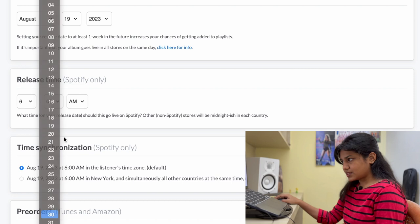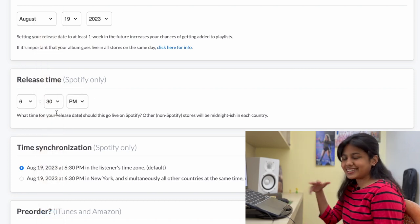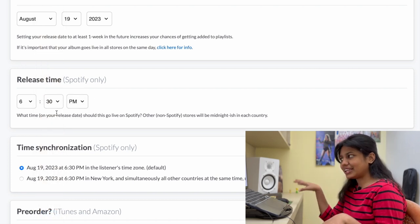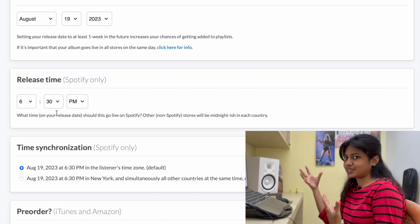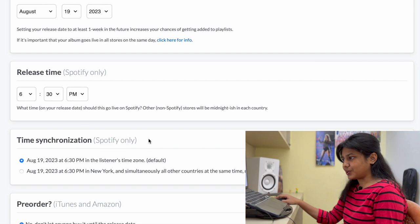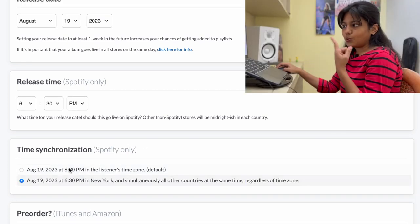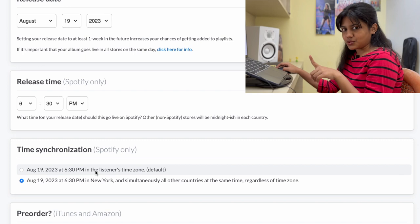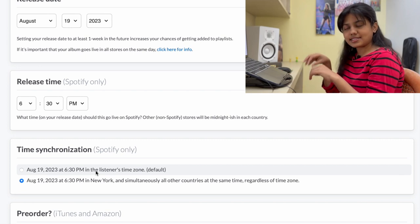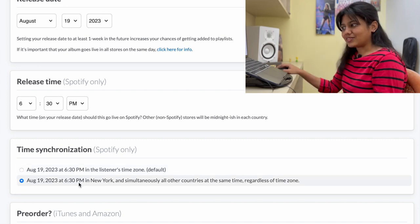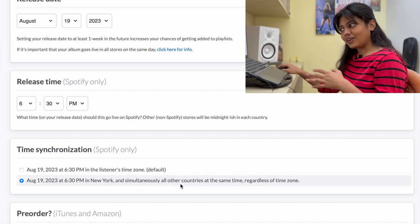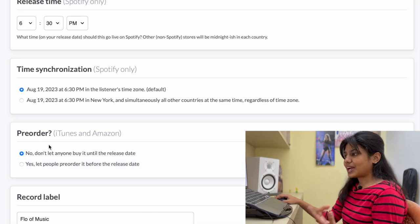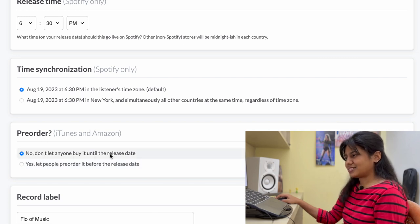Release time is 6:30 PM. So usually 6:30 PM is the time that I generally upload stuff on YouTube or Instagram, wherever I upload things. And then now I have time synchronization Spotify only. I've basically got two options. One option is 6:30 in the listener's time zone. In Indian standard time at 6:30, your song will come out. The other option you have is 6:30 PM in New York and simultaneously all other countries at the same time. Let's just choose this. So next we have pre-order. So no, don't let anyone buy it unless it's released. This is fine.